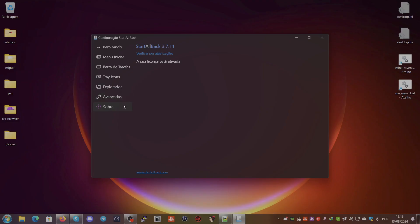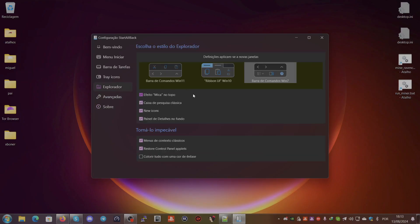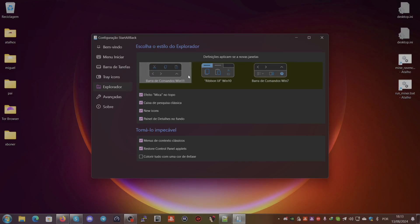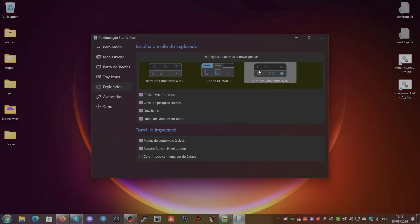In the Explorer tab, you can also change the command bar style. If you want the Windows 11 command bar, you select that option. If you want the ribbon UI from Windows 10, you select that. And if you want the classic command bar from Windows 7, you select that one. Right now I have it set to Windows 7 style.